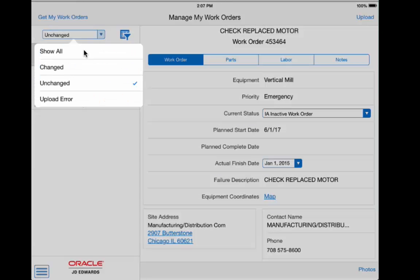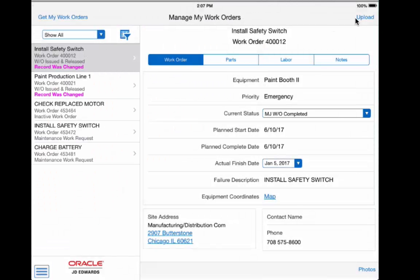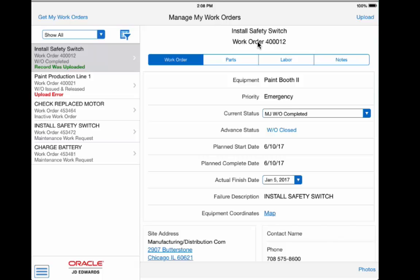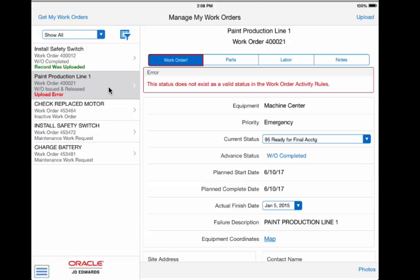Once connected, it is as simple as pushing a button for them to upload all of their work orders. Included in the application are the security benefits inherent to all JD Edwards applications. Field employees maintain control and choose when to sync, ensuring that information that is uploaded is complete and accurate.